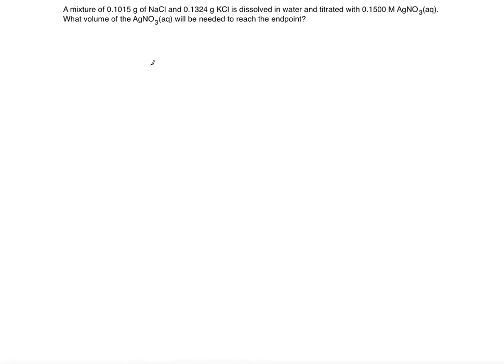A mixture of 0.1015 grams of sodium chloride and 0.1324 grams of potassium chloride is dissolved in water and titrated with 0.1500 molarity of a silver nitrate solution. What volume of the silver nitrate solution will be needed to reach the endpoint?